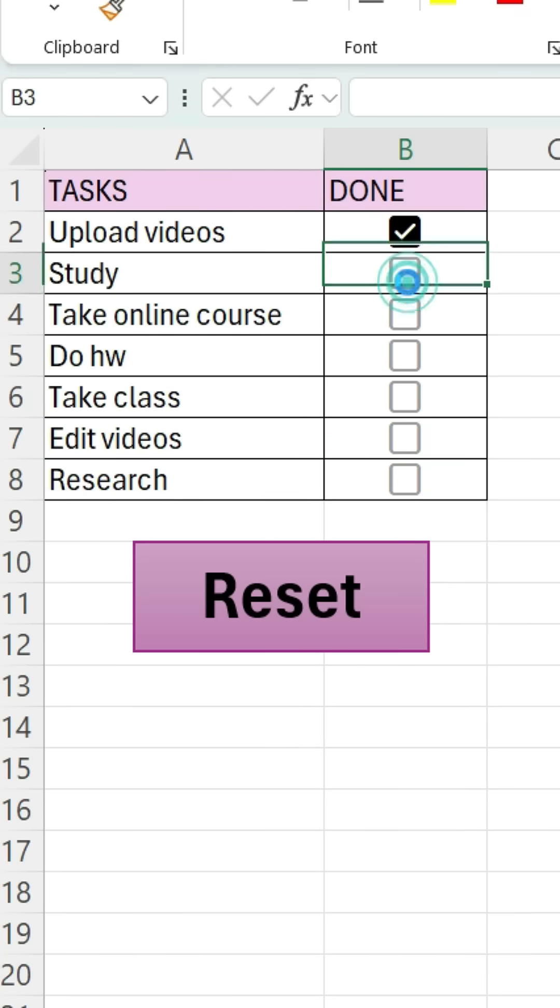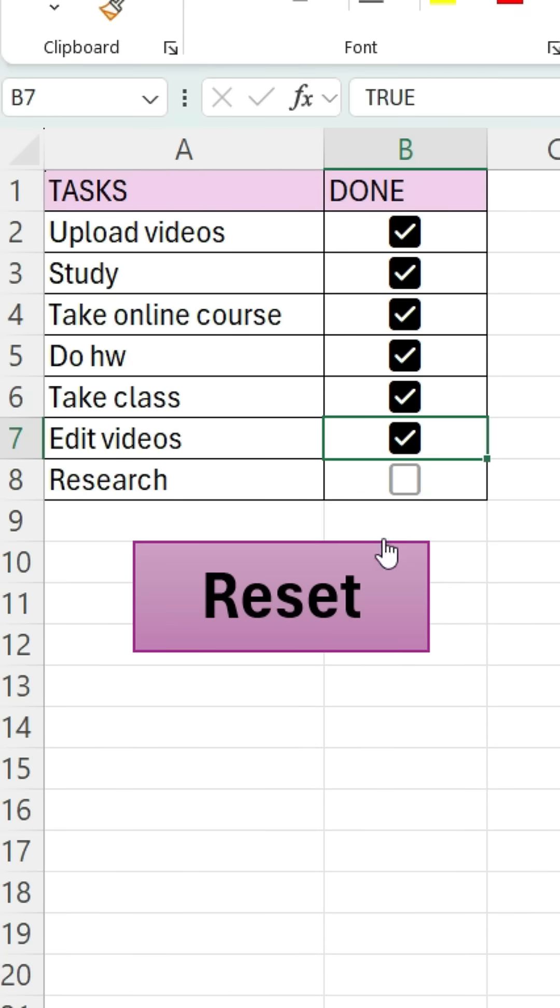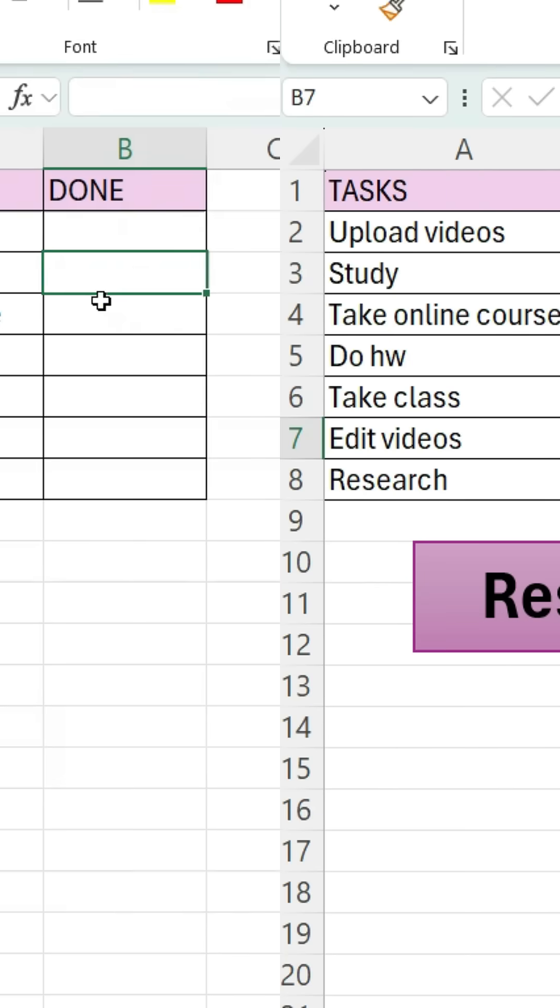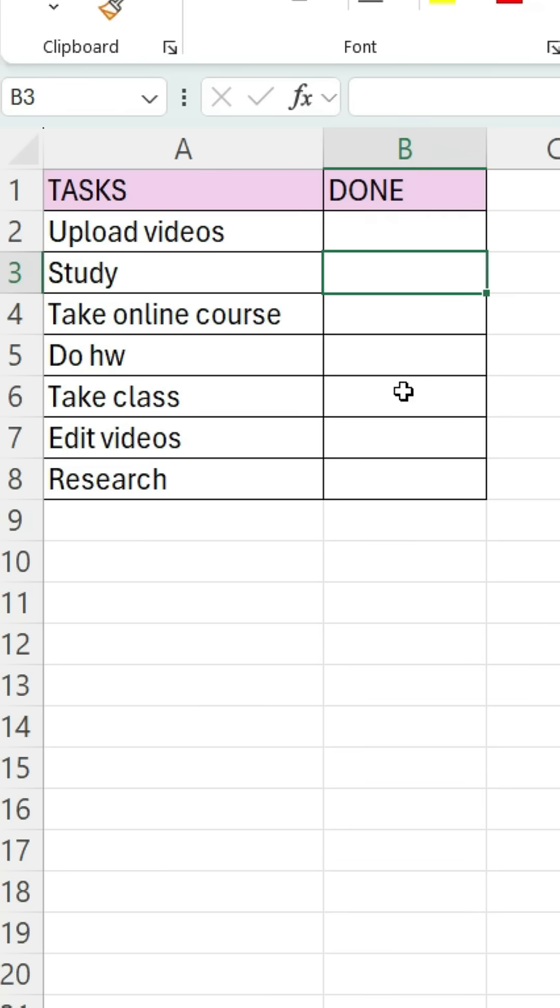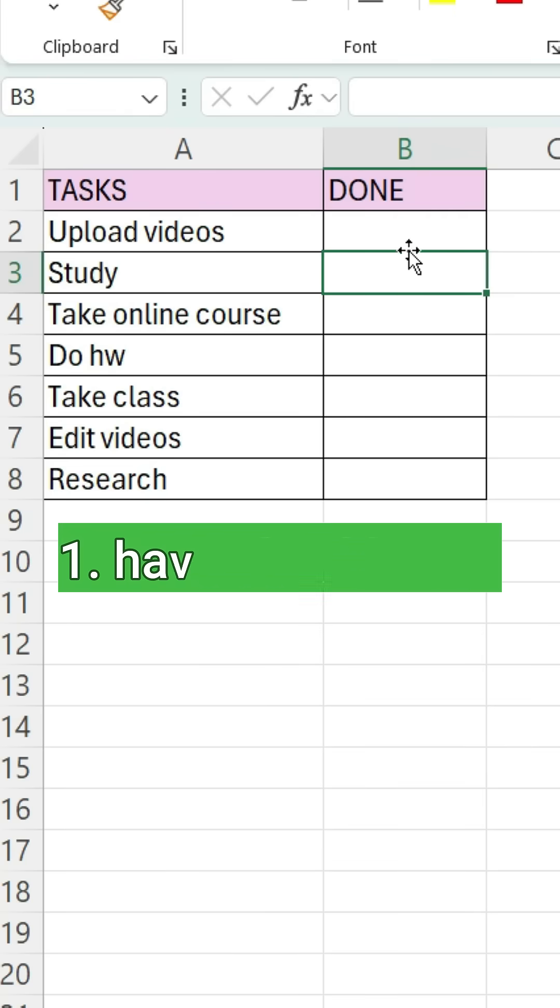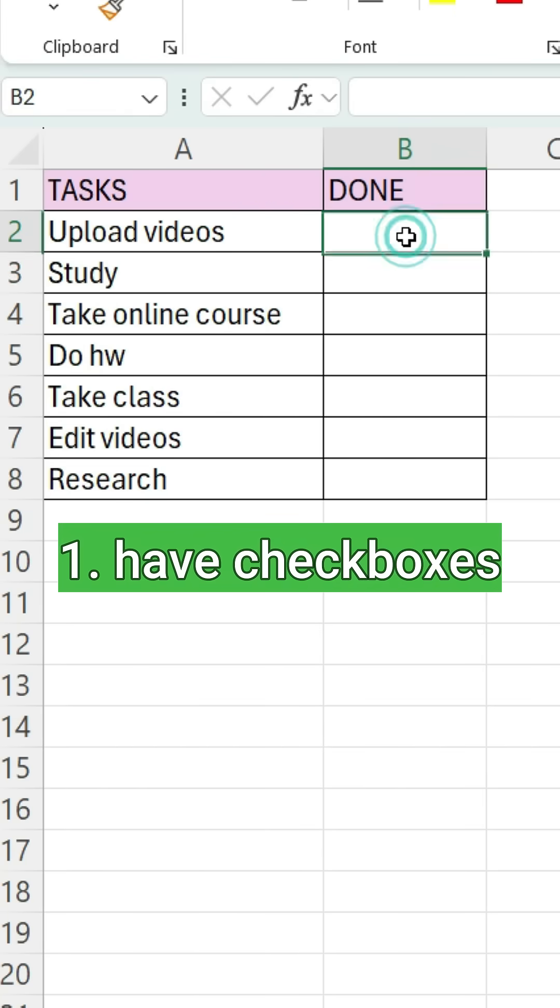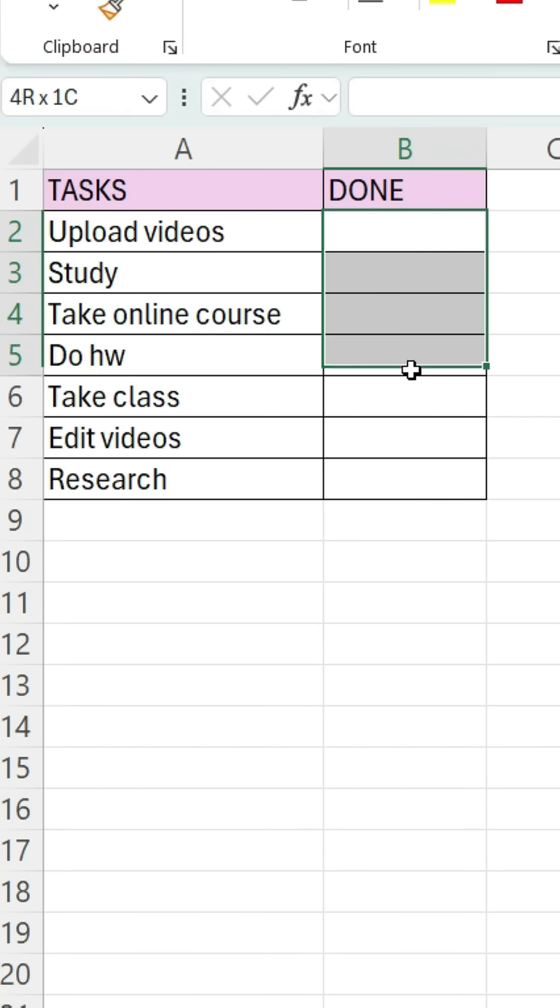If you want to reset your checkboxes in Excel with one click, here's how. First, make sure you have checkboxes.